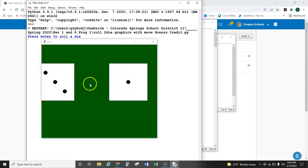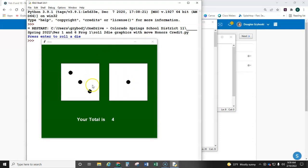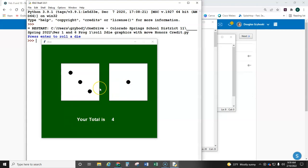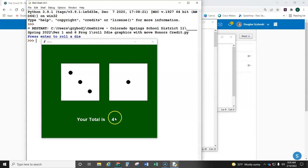The two die come on the screen, and then at the end, a text appears on the screen that says your total is 4, so it adds up die 1 and die 2. I actually have two different text boxes. This is this one, and this is a separate text box.